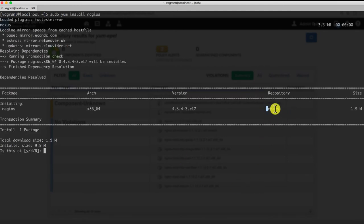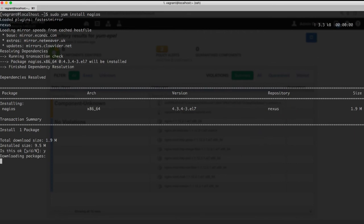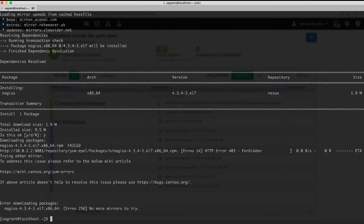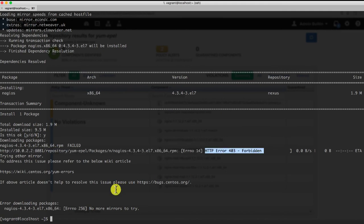Again, we can see that it comes from the local Nexus repository manager. If I accept this, we can see that the installation process failed this time with an error message calling forbidden.